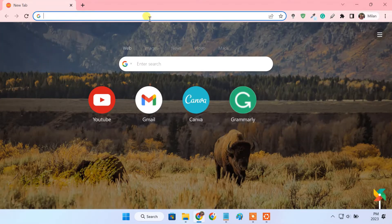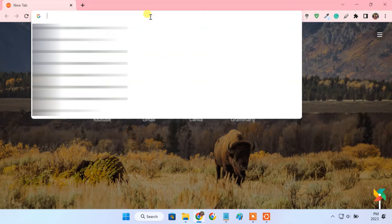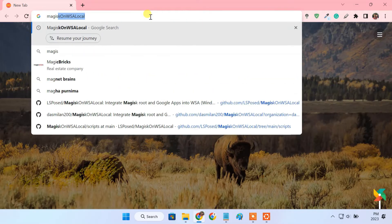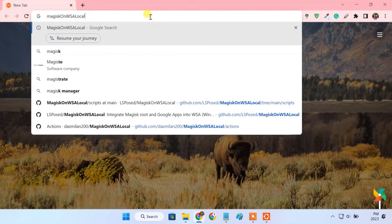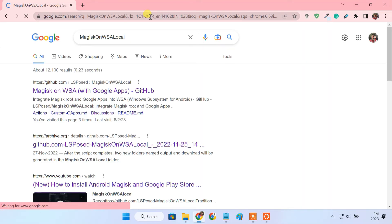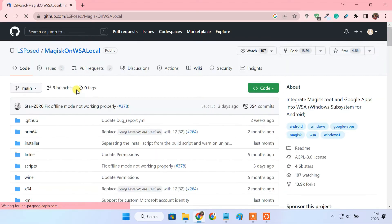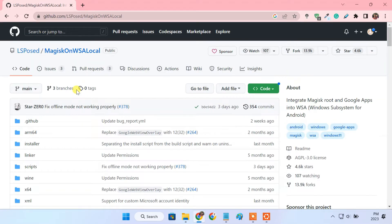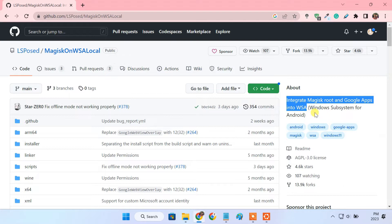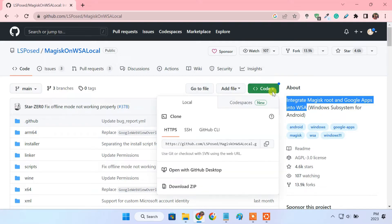On your browser, search Magix on WSA local. And open this GitHub page. This is a GitHub project that integrates Magix root and Google apps into WSA. We'll use this repository to build our own WSA image with Play Store included. To do so, copy this URL.